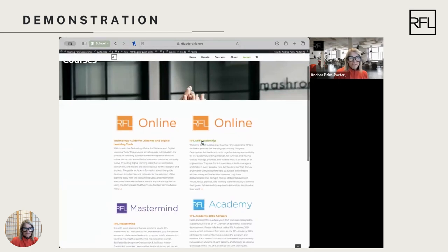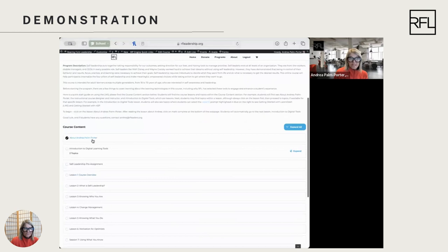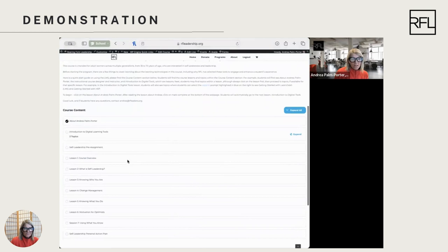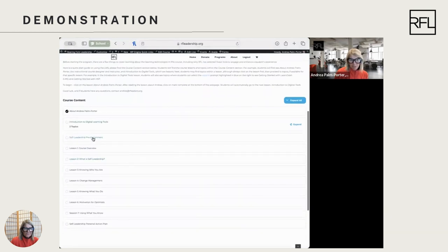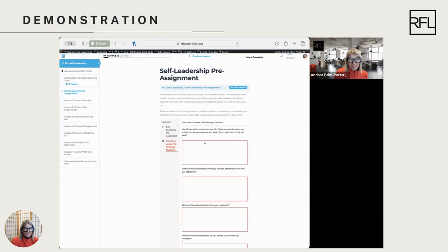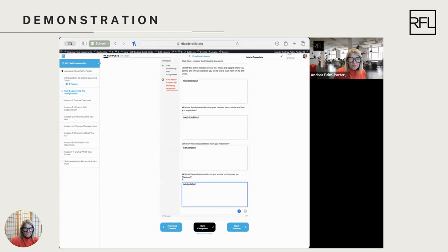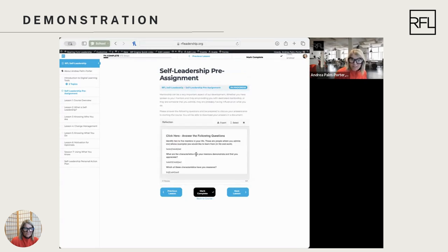Another course I wanted to show you is RFL Self-Leadership, one of our self-paced online learning programs. When we click on this, you're going to see course content. We can see 'About Andrea Palm Porter' as in the last course, and then we get into actual content and pre-assignments. With a quick click to see a self-assessment, here is where you can create a document by entering in information — answering questions that are highlighted red because they're mandatory. When you're done, you can export the document showing your responses.